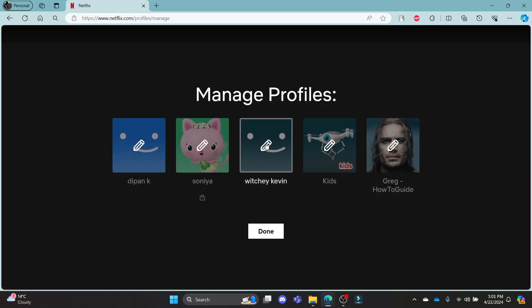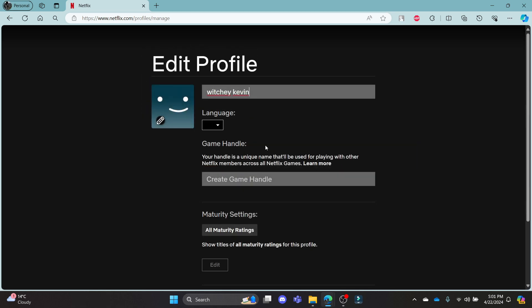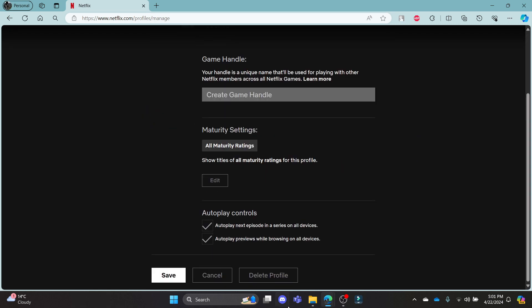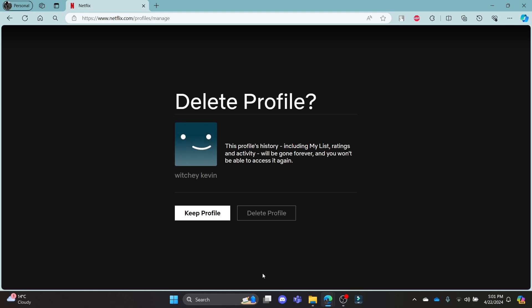Tap on the edit button on the profile which you want to delete, then scroll down and click on delete profile. Now if you are sure to delete your profile, click delete profile and your profile will be deleted.